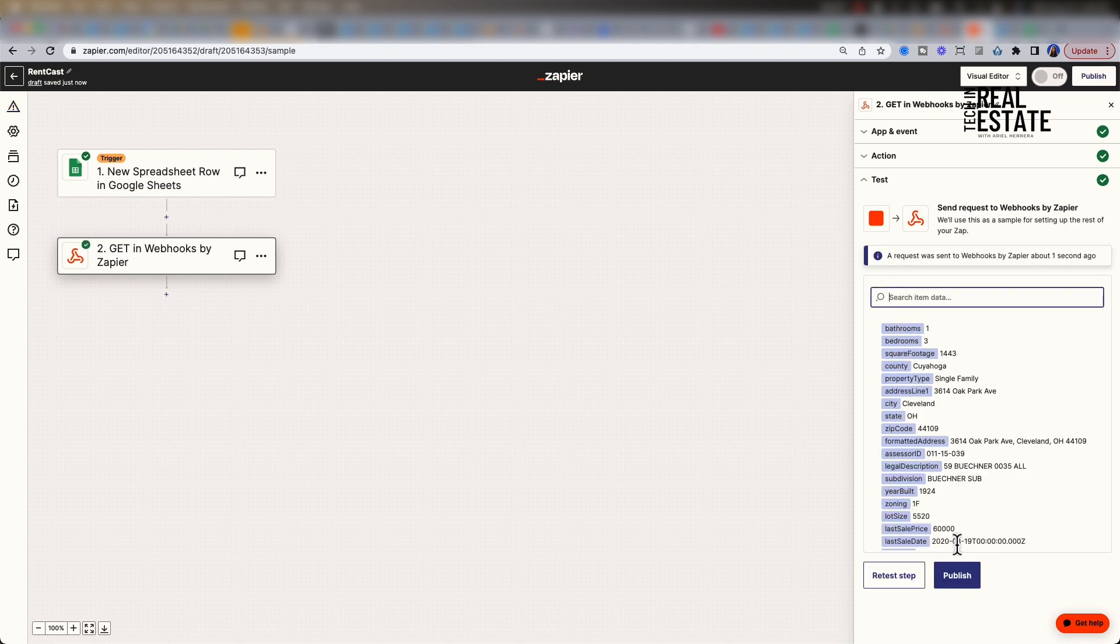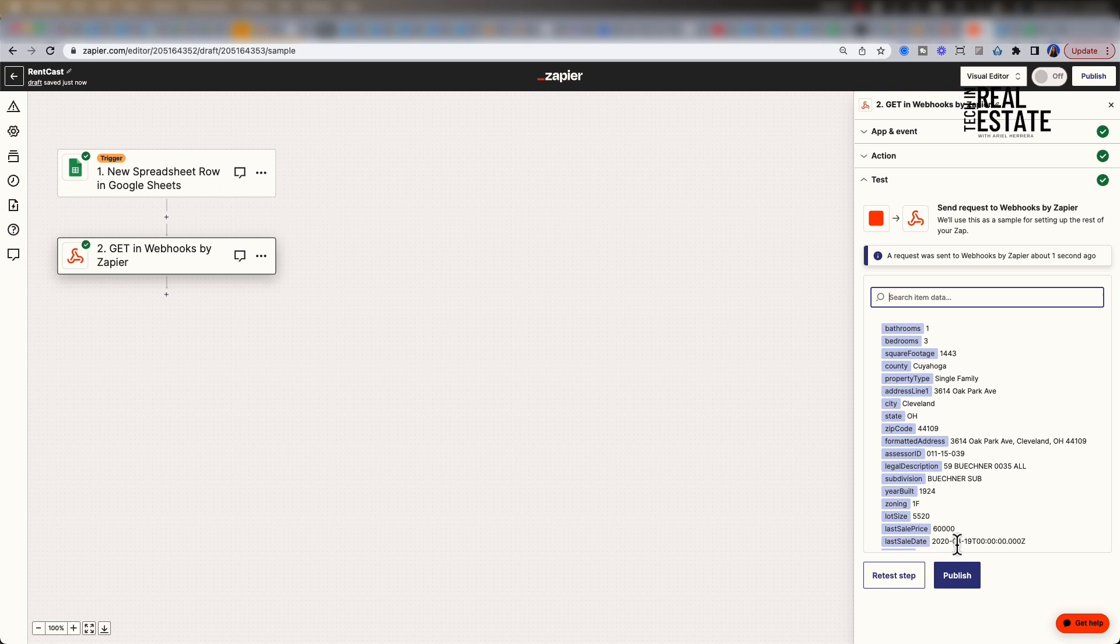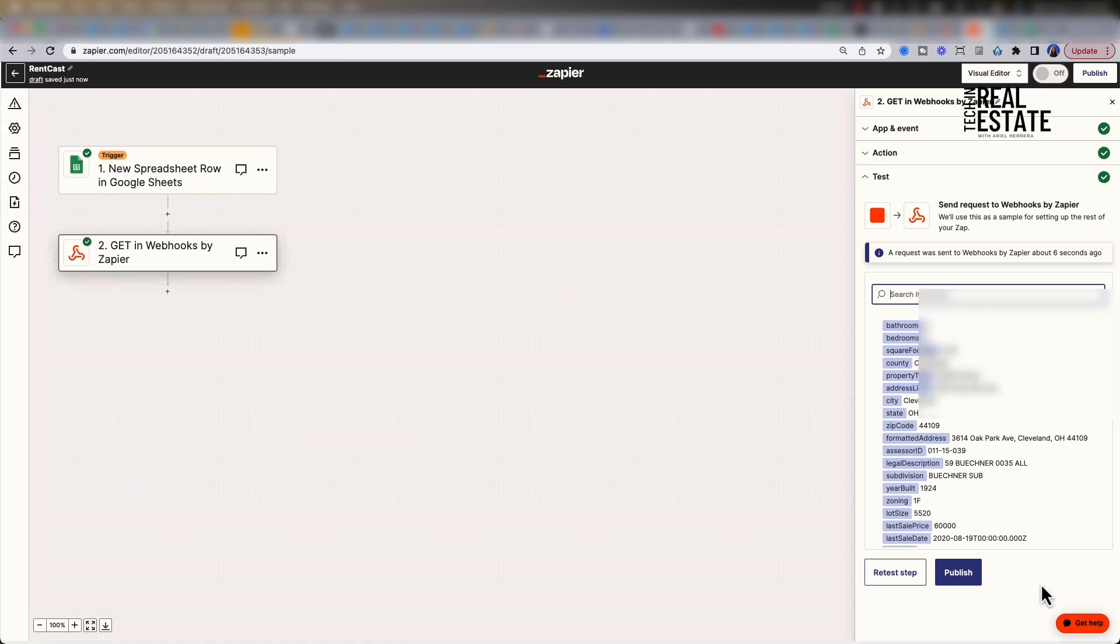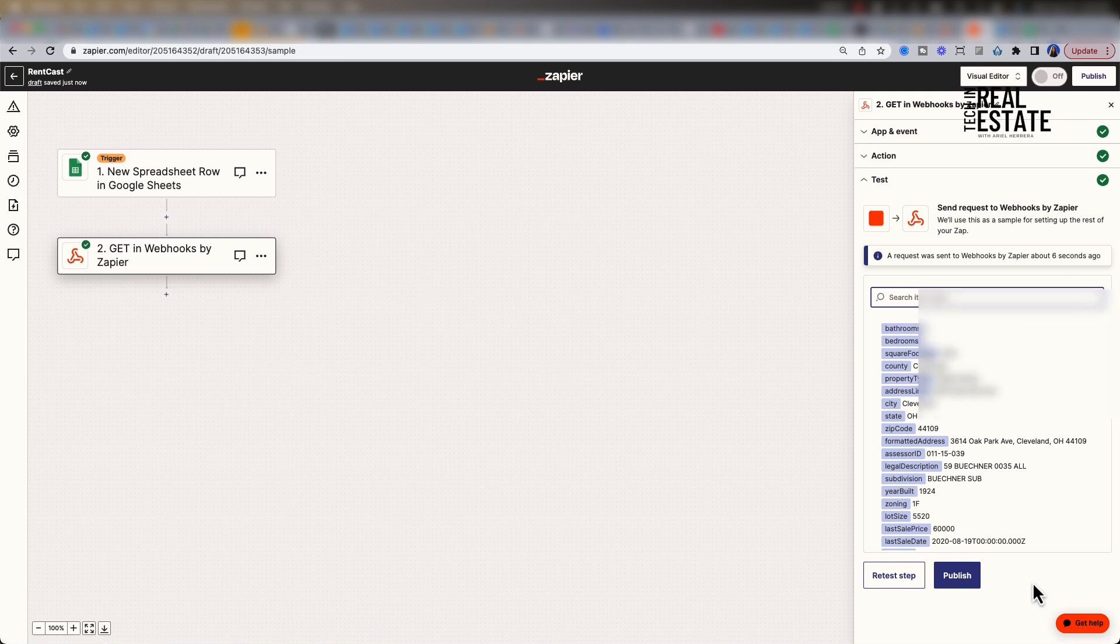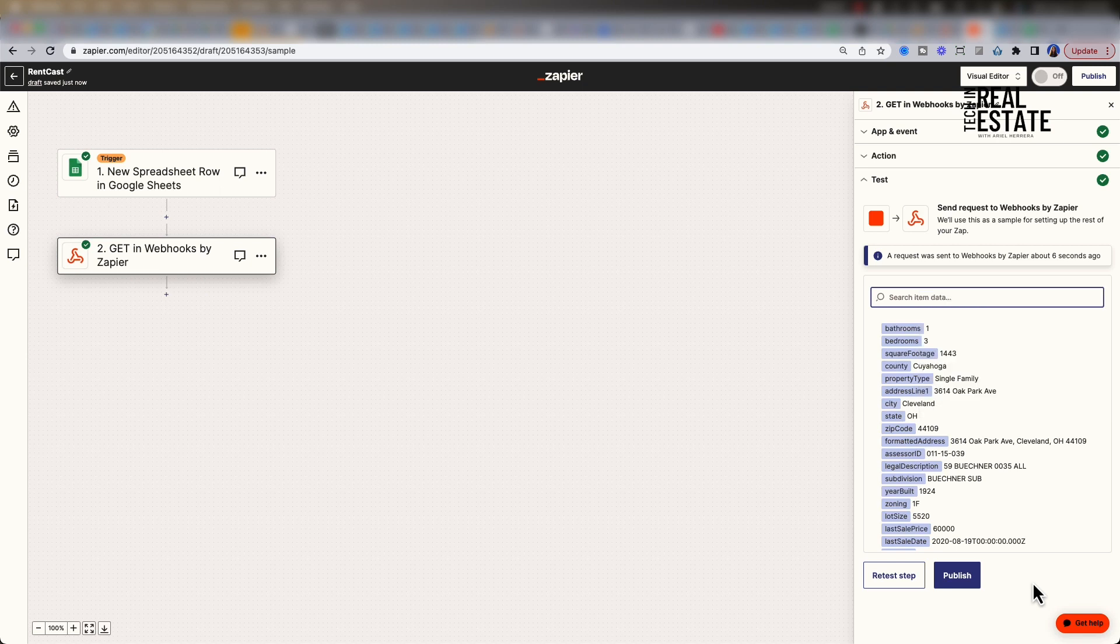Click continue and test action. Once the request is sent, we can now see our response data. We have information on the property including bathrooms, bedrooms, square footage, and so much more. However, we are not done. We still want to get estimates for both the property and for rent.